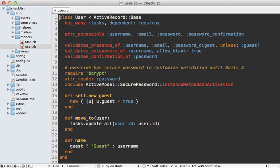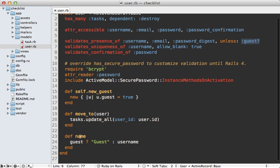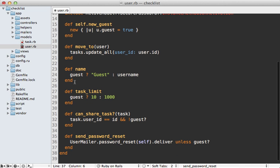Here I'll be building upon that episode and looking at some ways we can improve the code. This is the user model we left off with, and I want to draw attention to the checks for whether the user is a guest. The first check happens in validations — these should only really apply to members as they're signing up, not while we're creating a new guest record. Also down below there's a check for displaying the user's name, which changes depending on whether they're a guest.